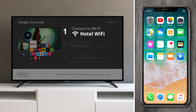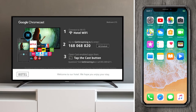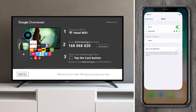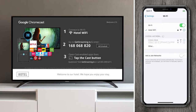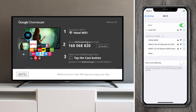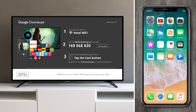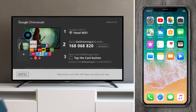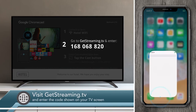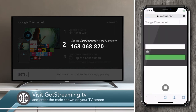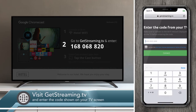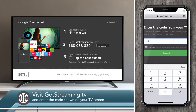First, the guest connects to the hotel Wi-Fi network. So we'll go into settings and ensure we're on the right one. Next, the guest goes to getstreaming.tv and enters the code shown on the TV screen.